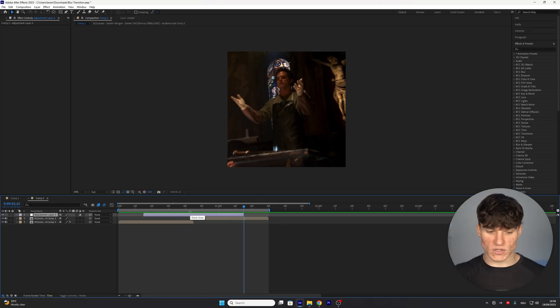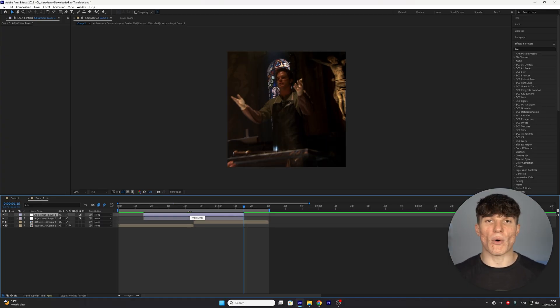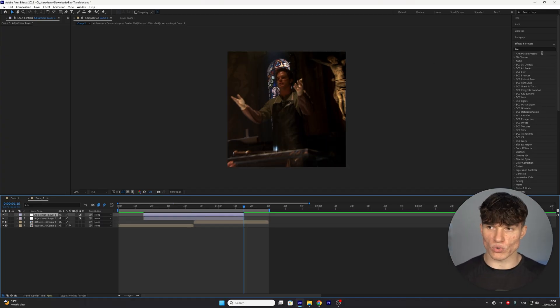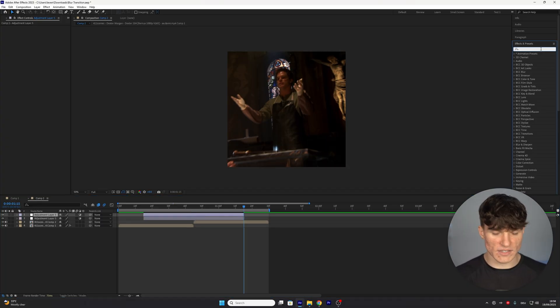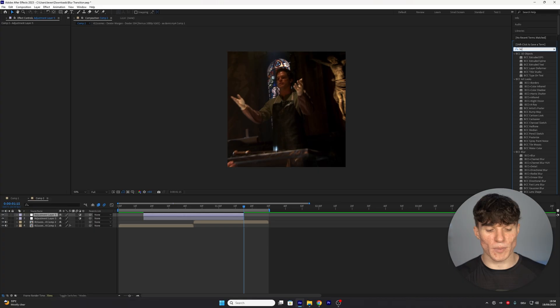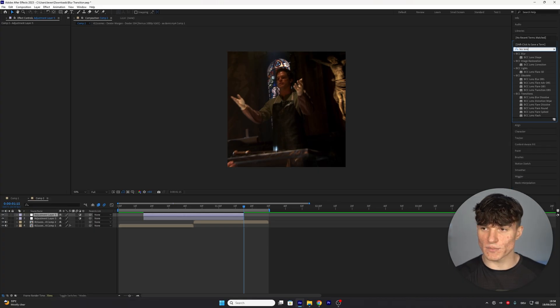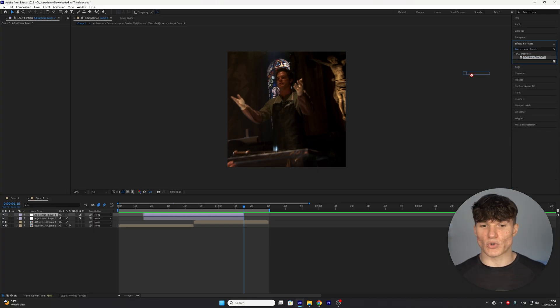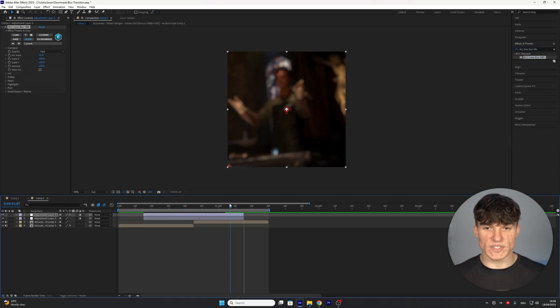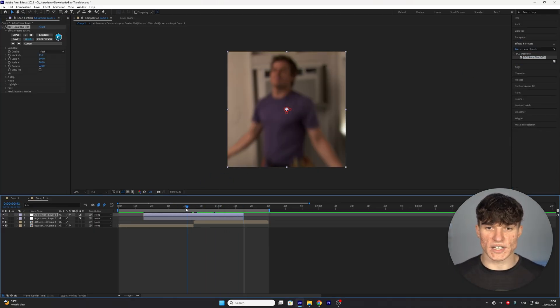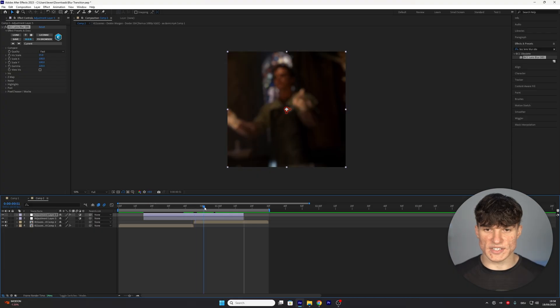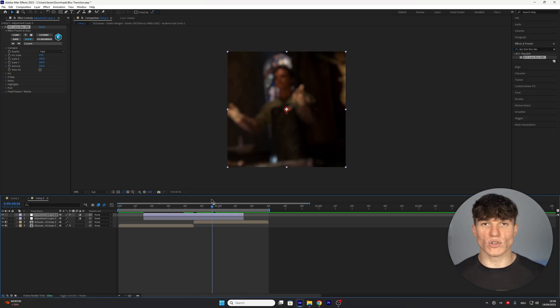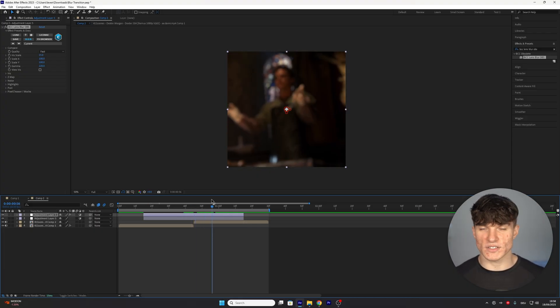We're going to duplicate this once for later by pressing ctrl and d and to now actually create the animation we're going to go to Effects and Presets and search for the effect called CC Lens Blur. Drag it on the top adjustment layer and when we start hovering over the clips you will already see this kind of blur. Right now it looks like it's been made on CapCut so we're going to change the settings.